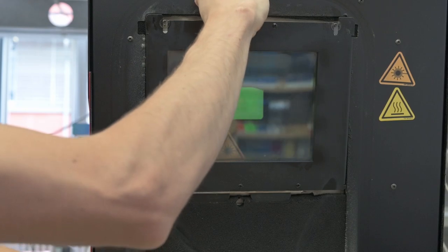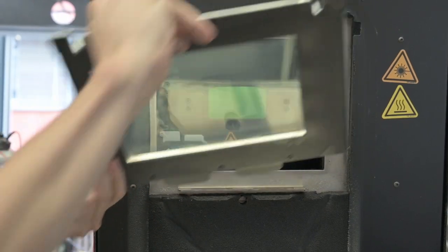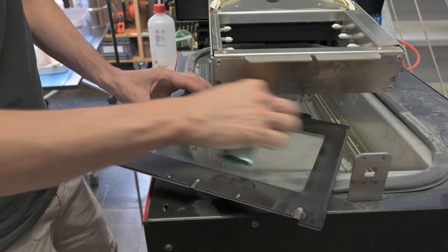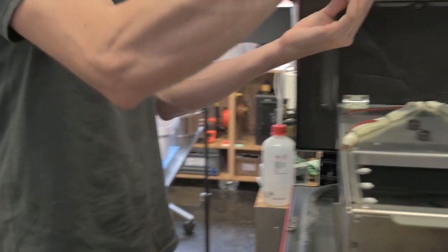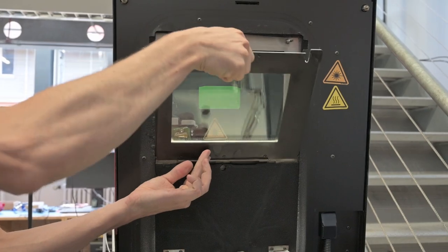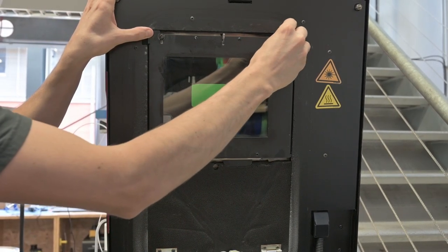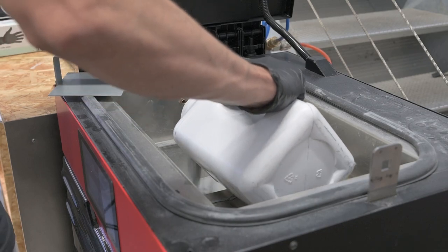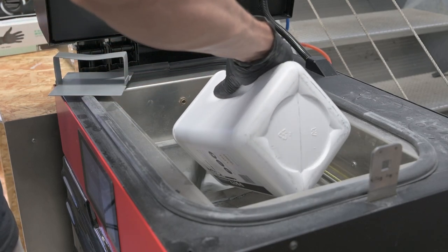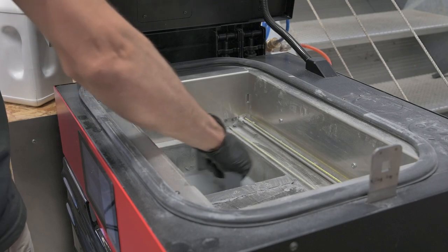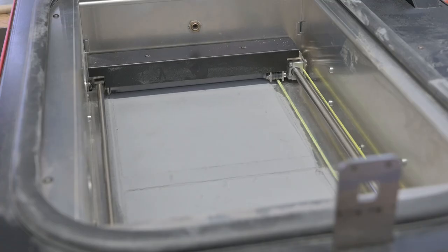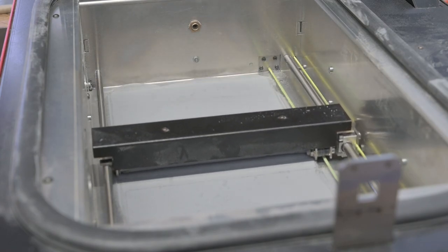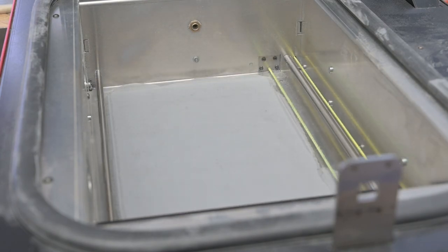First, we clean the laser protection glass with alcohol and reinsert it. Excess powder from previous print jobs outside the print chamber is carefully removed to prevent uncontrolled melting of powder. The slicer program tells us the required amount of powder. We fill this into the so-called feed bed and then compress it. The powder is then pushed layer by layer from the feed bed into the print bed and partially fused there with the laser.